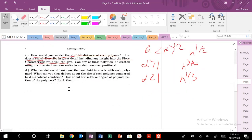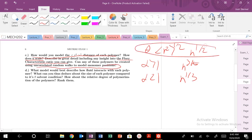Can any of these polymers be created using uncorrelated random walks to model monomer positions? Yes. And when we're in the theta condition, we could basically model our polymer like that. So, once you're beyond theta, you have to use the self-avoiding model chains. Those are correlated random walks.